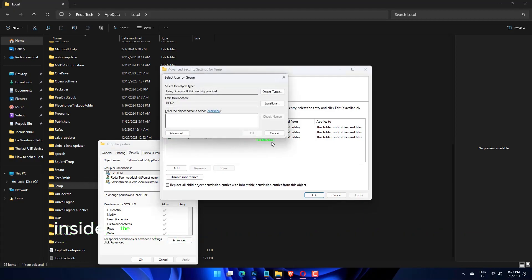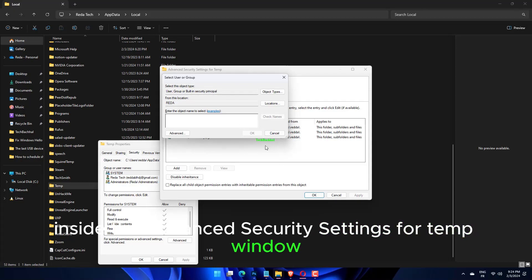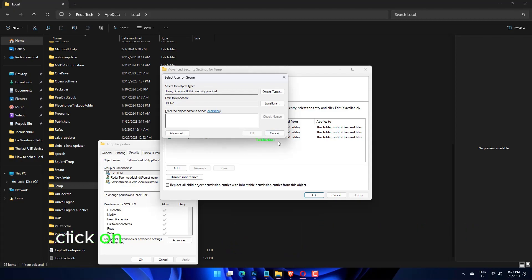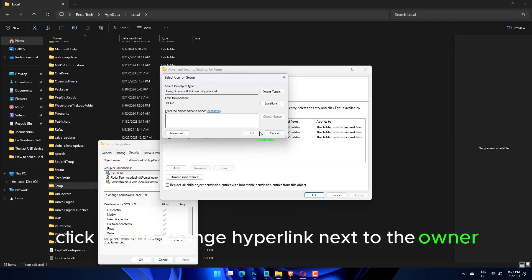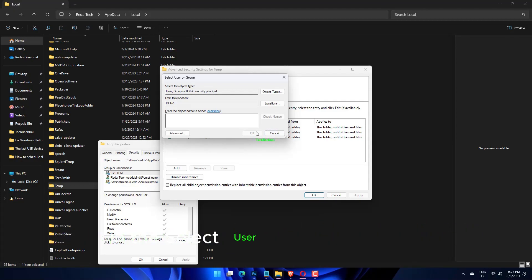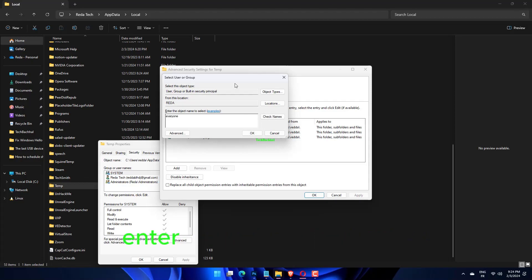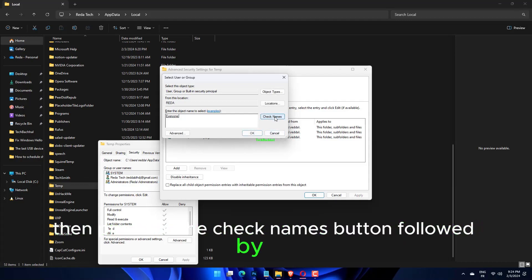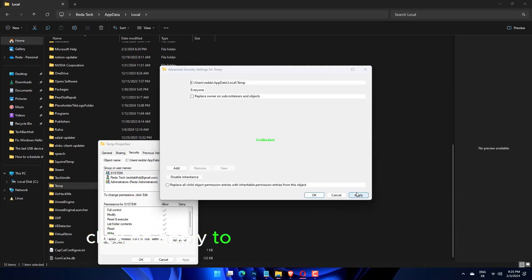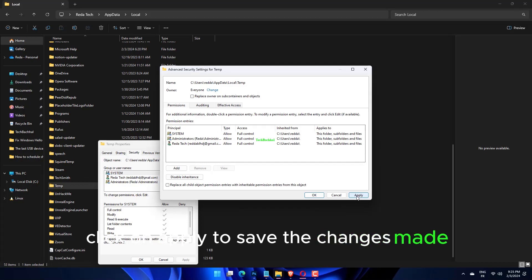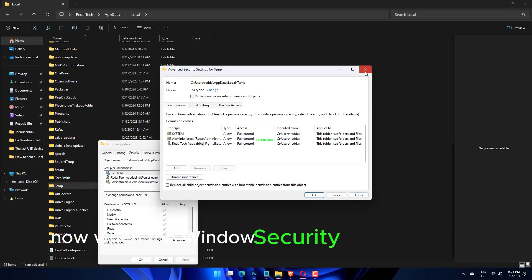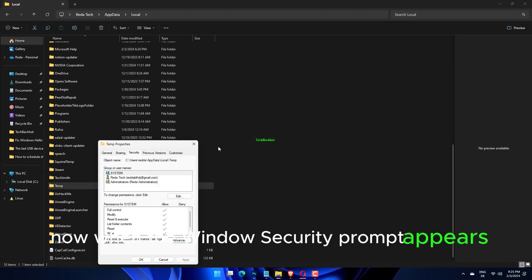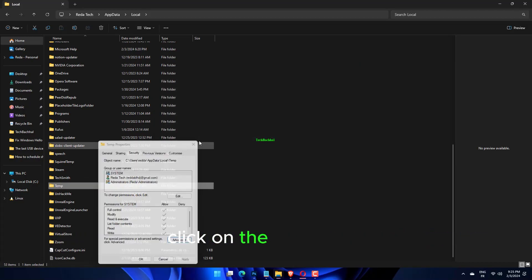Inside the advanced security settings for temp window, click on the change hyperlink next to the owner. In the select user or group window, type everyone in the box below. Enter the object name to select, then press on the check names button followed by OK. Click on Apply to save the changes made. Now, when the Windows security prompt appears, click on the OK button.